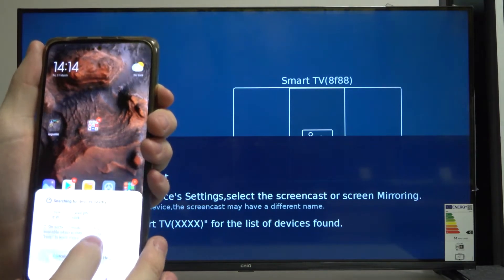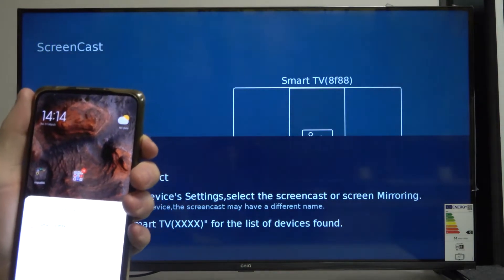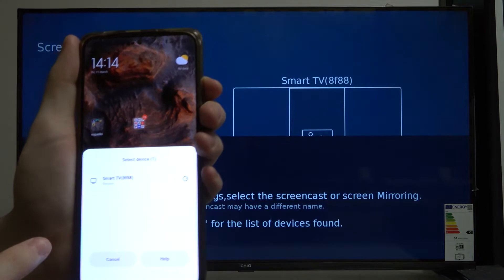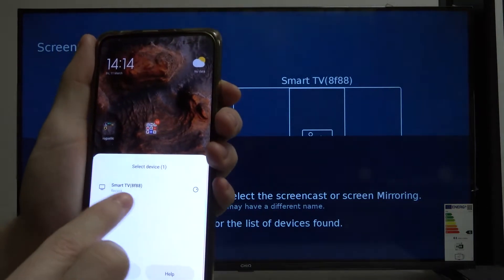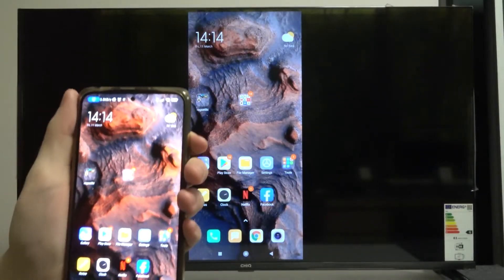And now it searches for devices and as you can see it found my TV. It's this Smart TV 8F88.